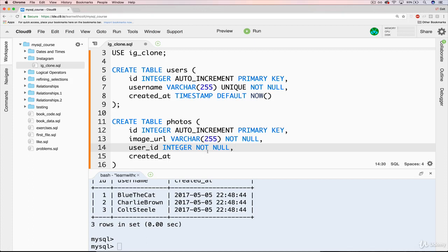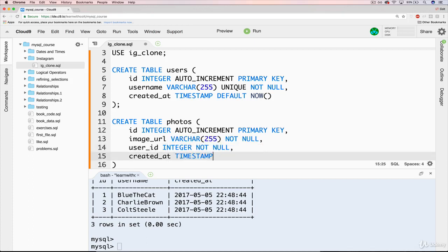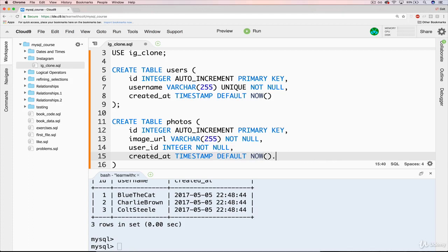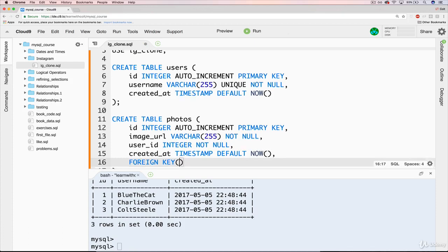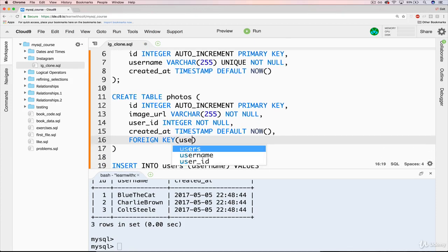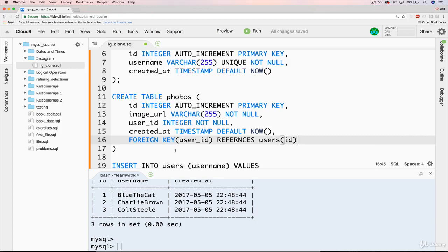And then created_at will just be another timestamp with the default value of now, the time it's created. But we still need one more piece, which is our foreign key constraint, which is going to pertain to user_id, which is referencing or references the users table, the ID field.